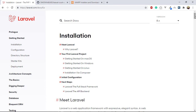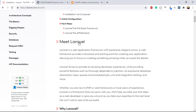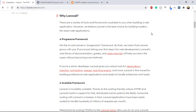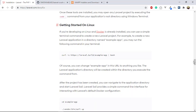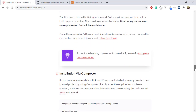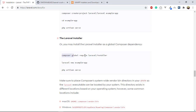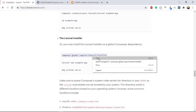So let's get started with installing Laravel. There are two ways to set up a Laravel project. The first is using the Laravel installer — you install it with the command: composer global require laravel/installer. Let me copy that and run it in the terminal.